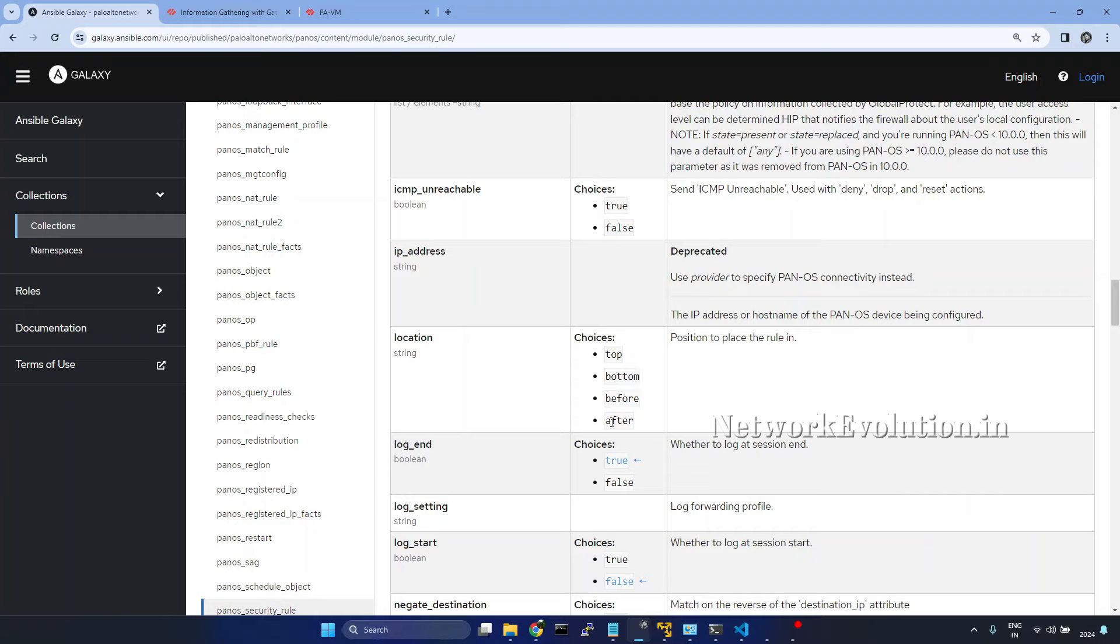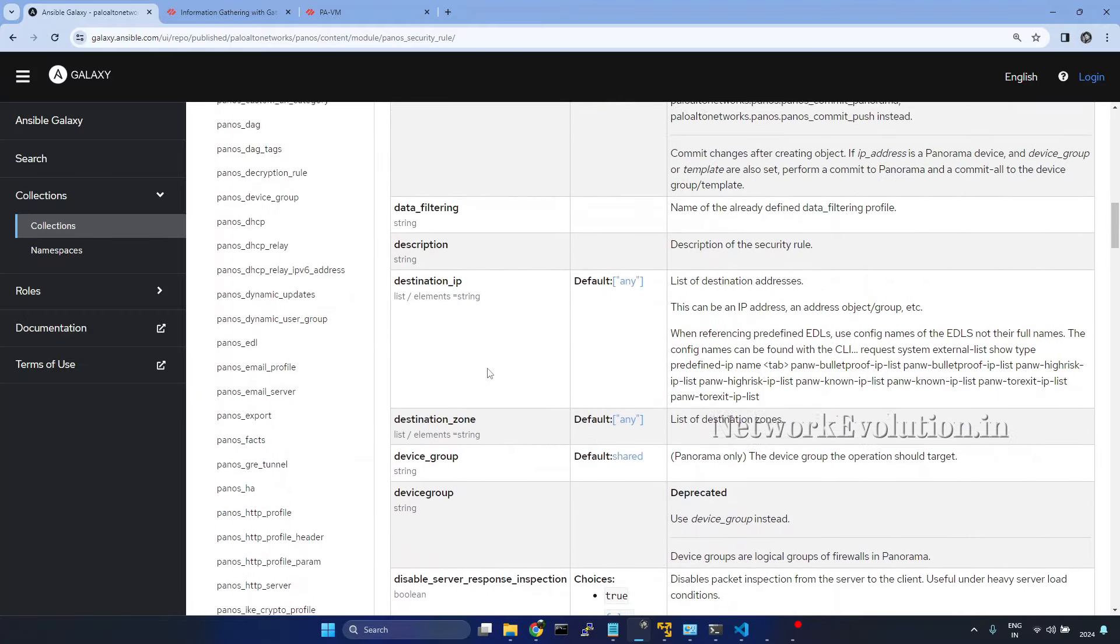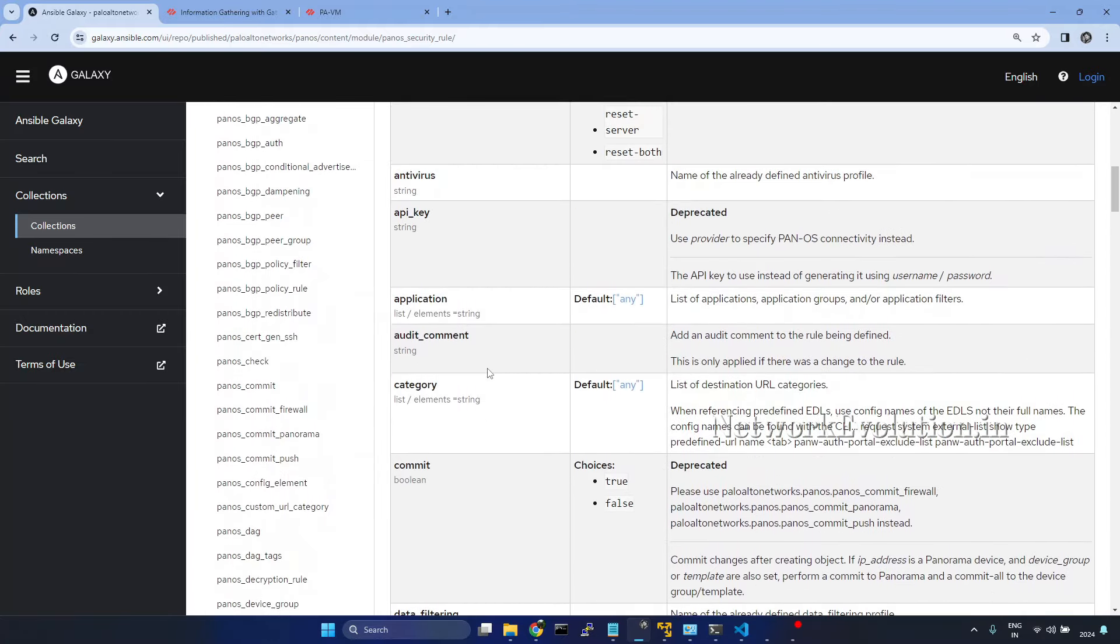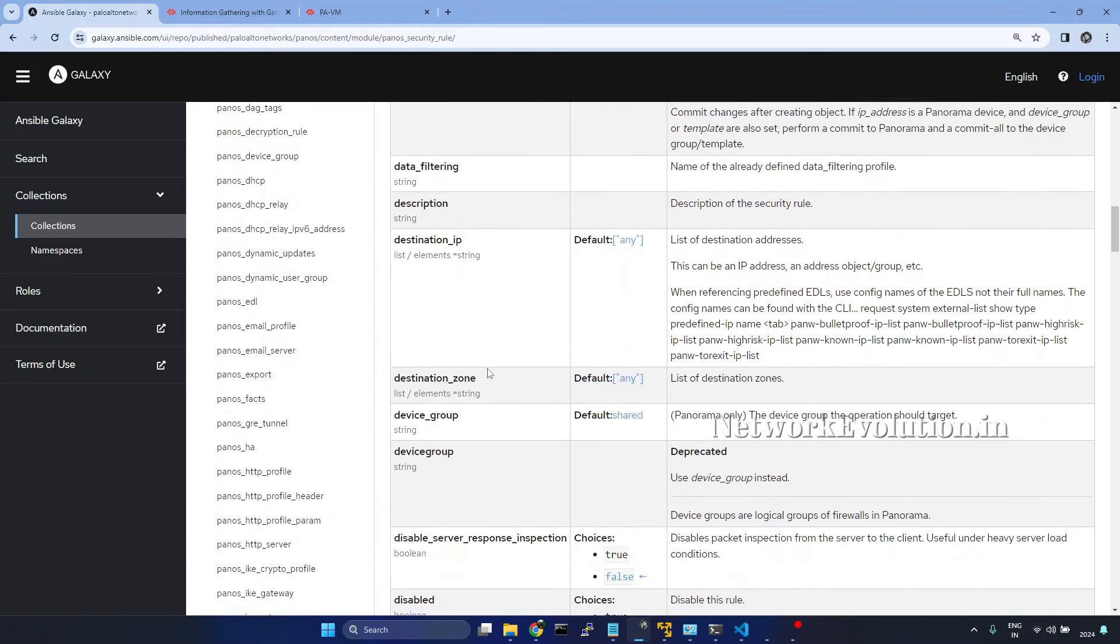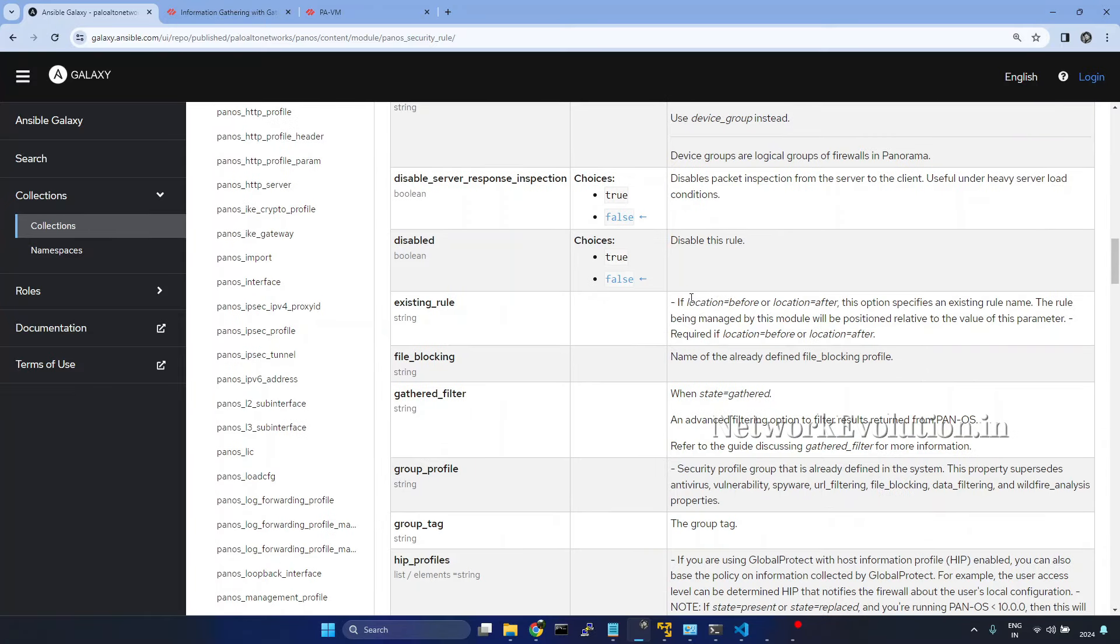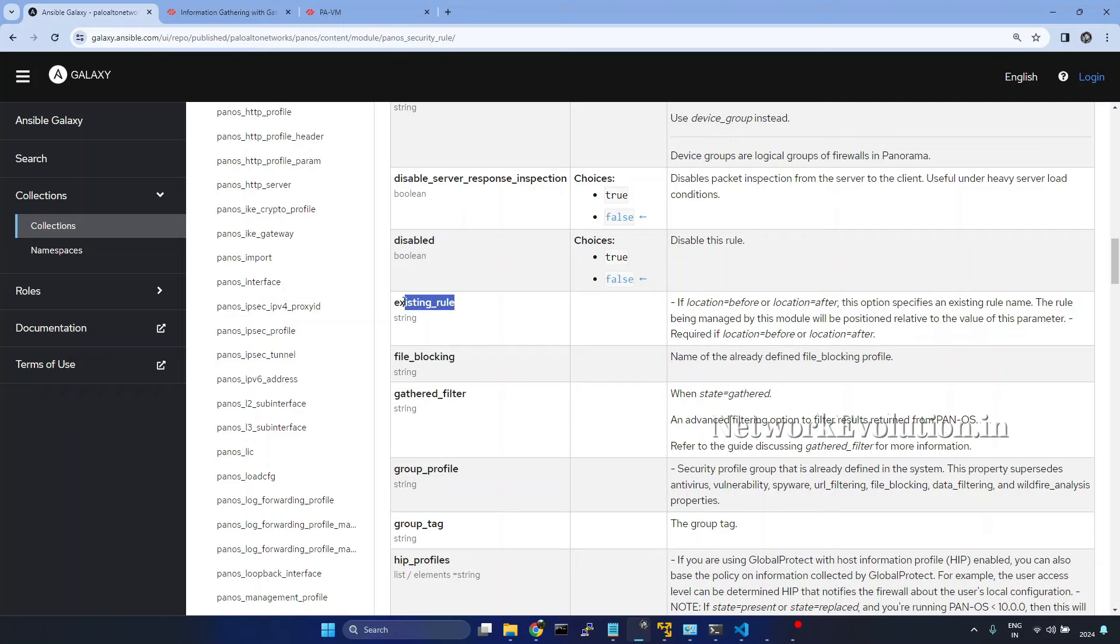If you are using before and after, we need to give the existing policy. Here we have a parameter called existing rule. If location is before or after, we need to give this particular parameter.